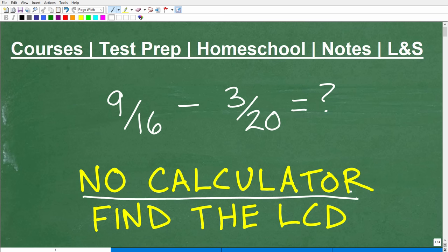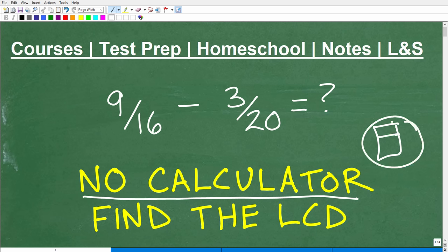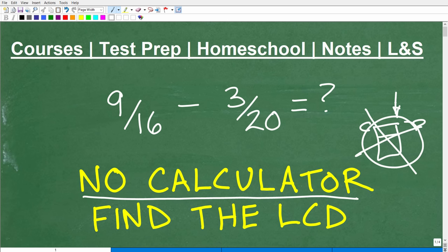Some of you might be saying, what do you mean calculator? I always use a calculator when I do math. Well, I get it. A calculator is a great tool, but what happens if you don't have your calculator? Think about those math students maybe 50, 60, 70, 80 years ago when there were no personal calculators. They just had to use that calculator in between their ears — that supercomputer that we all have. So we want to put that calculator away because it's important that we understand the process to actually solve this problem.